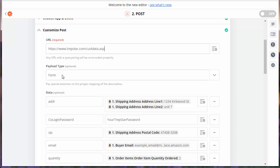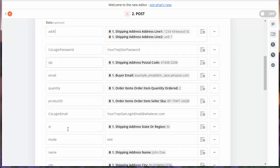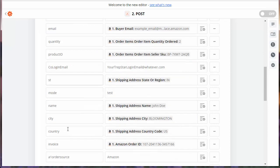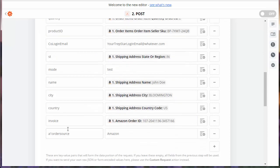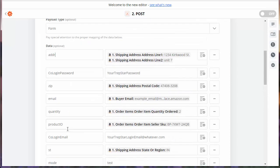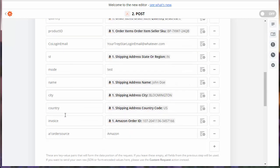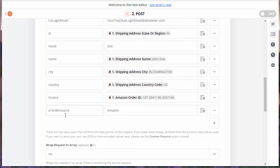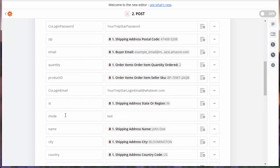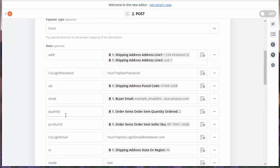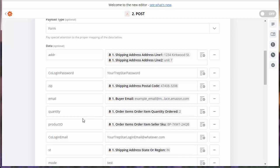Once again, the payload type is form. And what we want to do then is start typing in these field names. They're all listed here. These are all the ones that we're going to use. And this will then be submitted to Trapstar on that new order with all the data from the order. And that will automate the process.